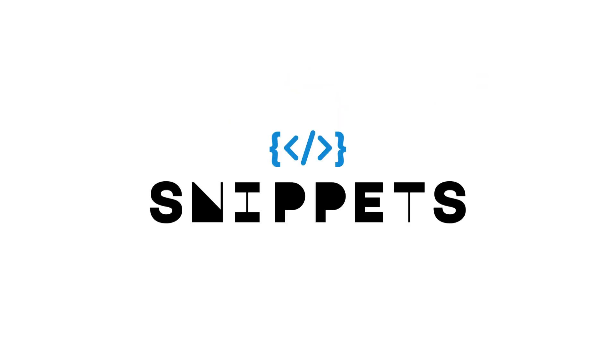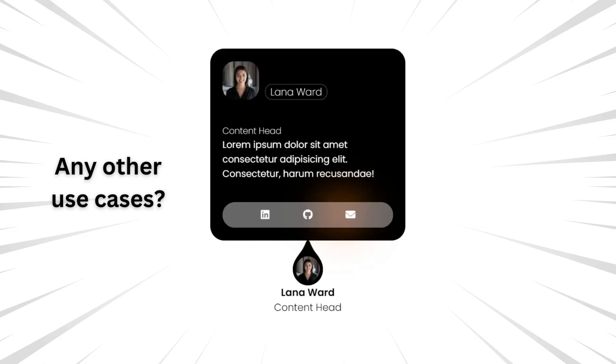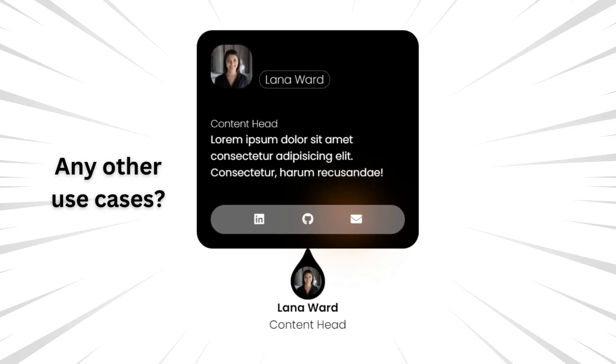Welcome to Snippets Code. Today, we will explore the Our Team section. Before we proceed, I'd like to hear your thoughts on what other use cases you think this design could be applied to.